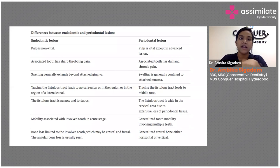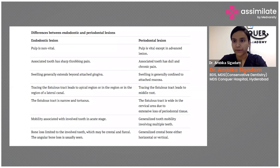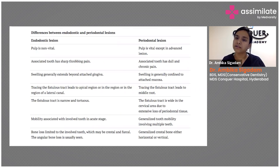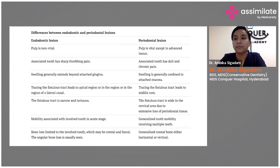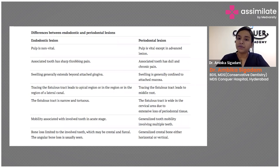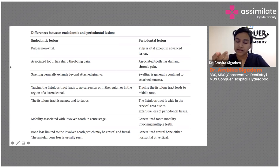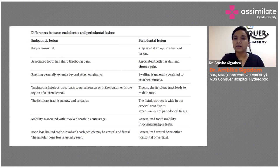Sharp throbbing pain is typical of pulpal pain, while periodontal pain is more of a dull pain. Swelling will extend to the attached gingiva if the origin is from the pulp; if due to periodontal origin, it will be confined to the attached mucosa. If you trace a sinus tract with a GP point, it will lead you to the endodontic lesion — exactly which root is involved.